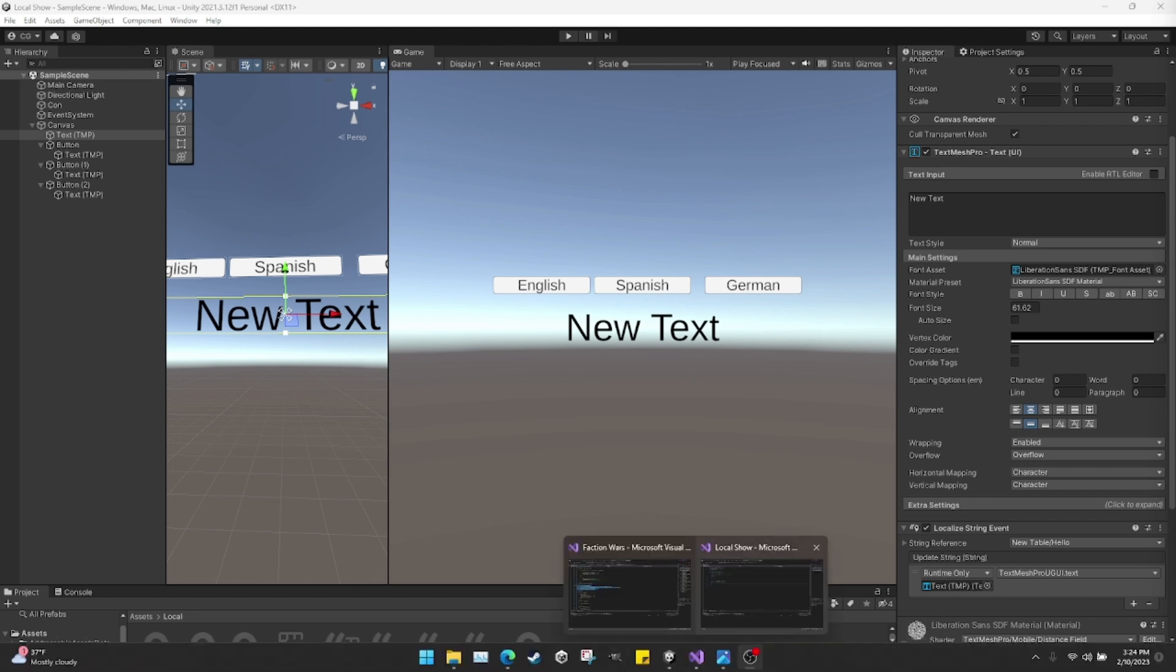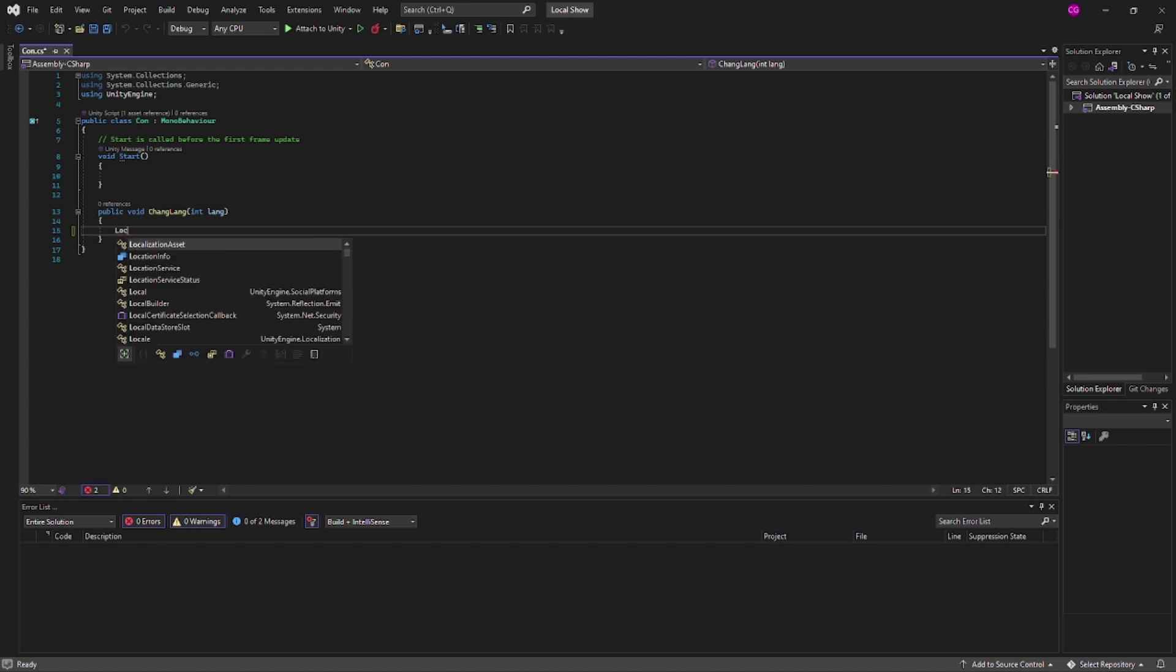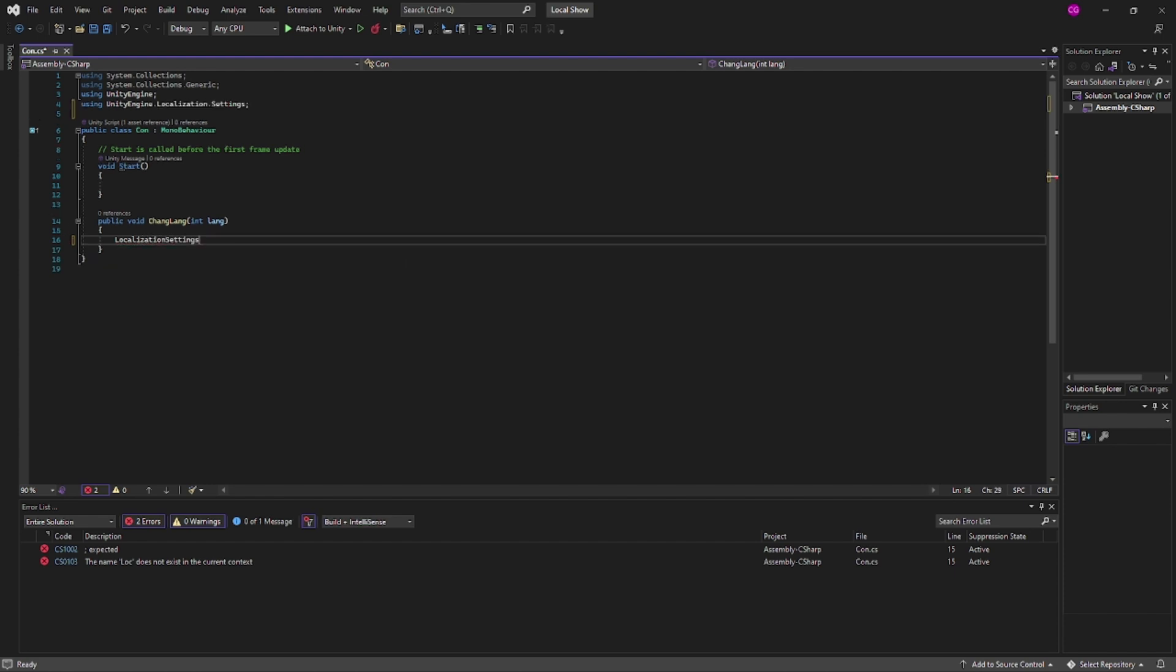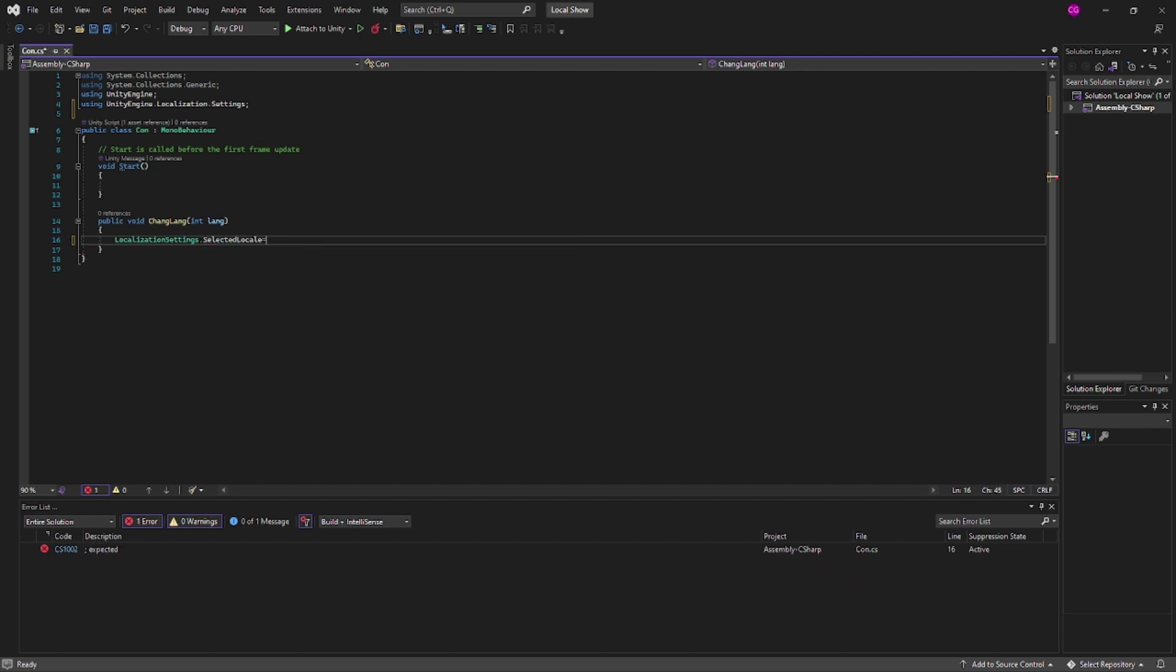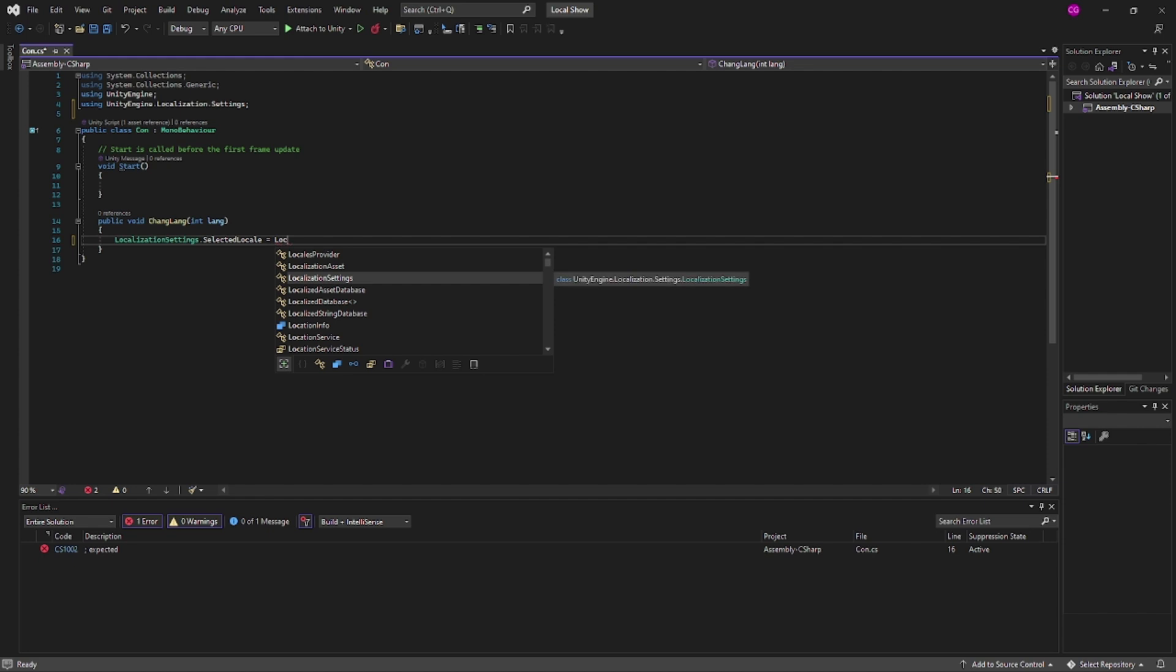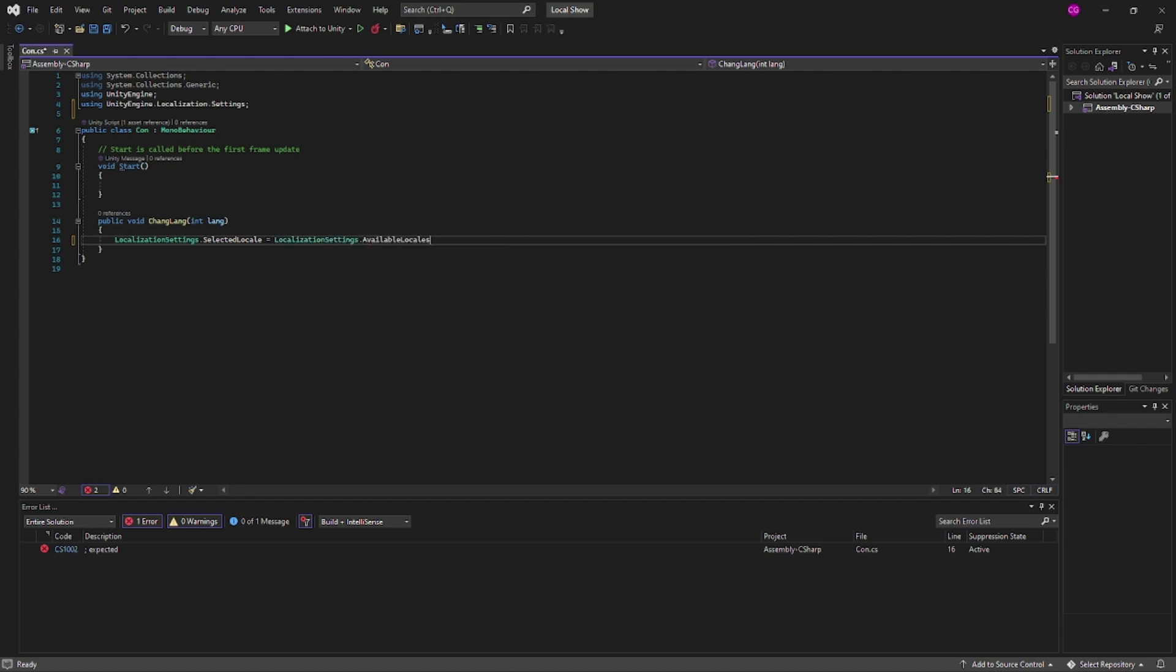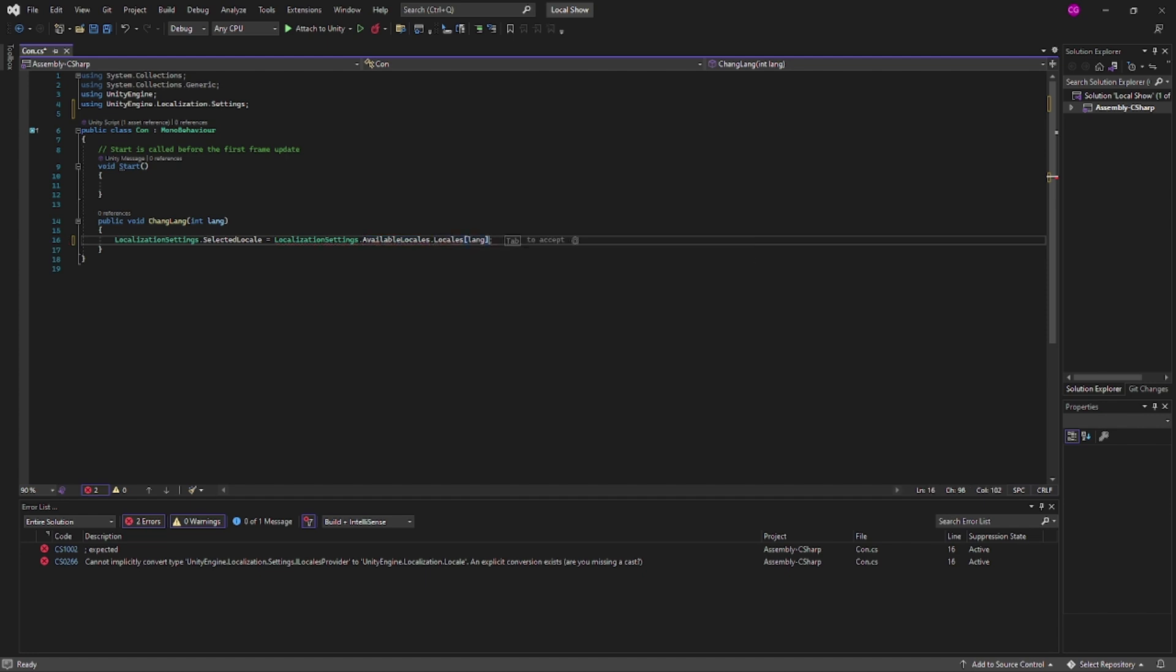So changing the language inside the game. We're going to open this up and we are going to go LocalizationSettings.SelectedLocale equals LocalizationSettings.AvailableLocales.Locales[lang].